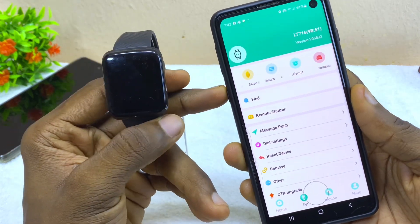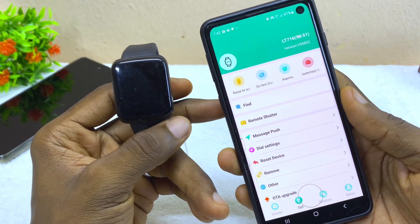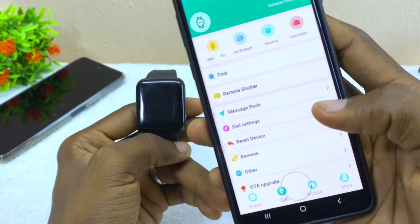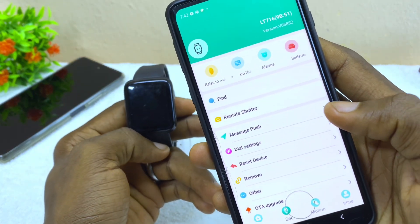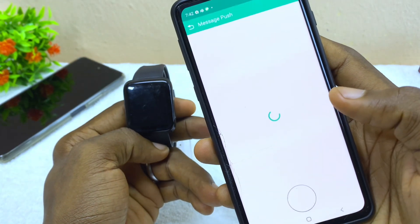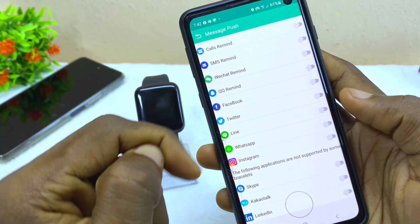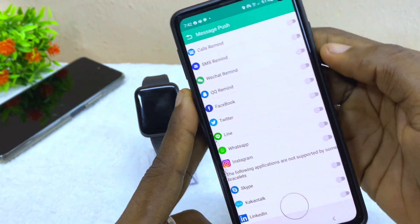The second thing is to go to the settings of your app. I'm using the Fit Pro app here, so I'm going to go to settings and then go to the Message Push option. I'll select that and make sure I toggle on the Message Push option.